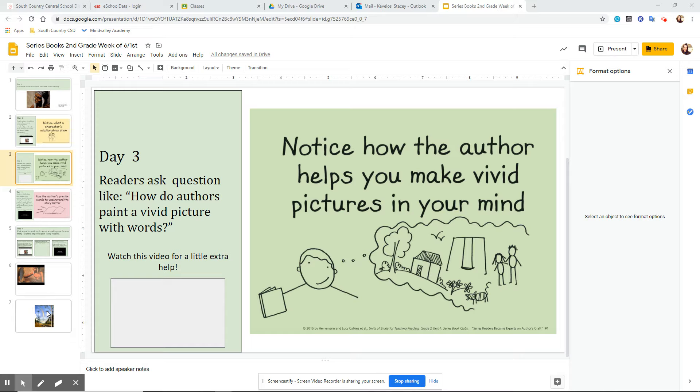Because when students are reading chapter books, they really do have to use their mind, use their imagination along with the author's words to really figure out what the author is talking about. And the better the words that an author uses, the easier it is to paint those pictures.